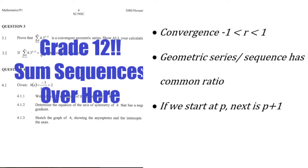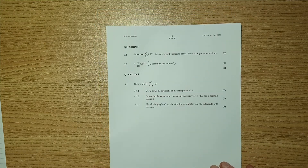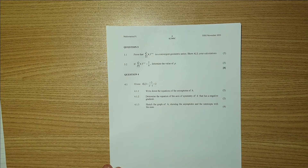Hey Matrix, welcome back to the next episode of the series. We're going through the November 2020 past paper. If you don't have the paper, then pause the video — there's a link in the description below where you can download the paper and the memo. Once you have it, we can continue with the question. In this video we're going to be doing question three, which is still dealing with series.